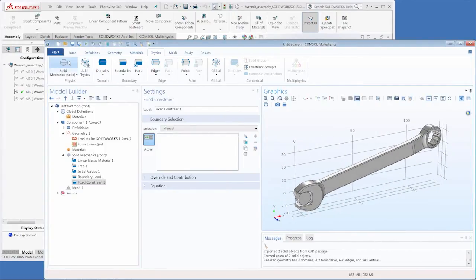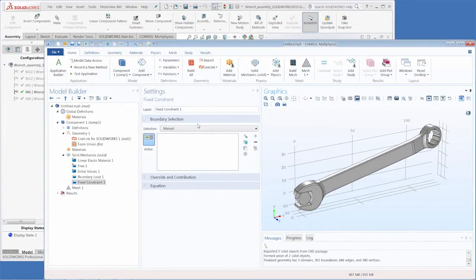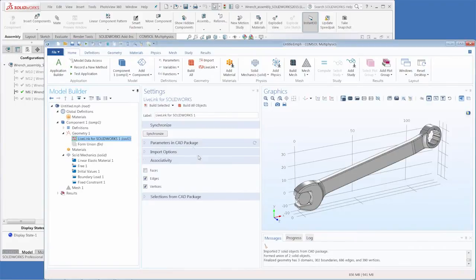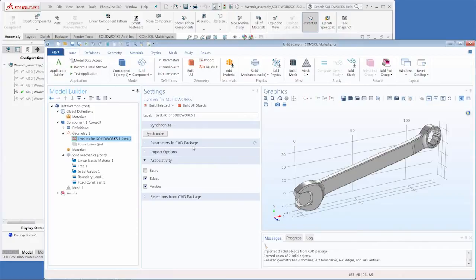And you may be thinking that associativity is great, why would I ever turn it off. Well in almost all cases we would of course keep it on. However for very large geometries with thousands and thousands of entities the processing time can become quite long and it can help to turn off associativity for the levels of entities that is not needed, which is usually edges and points.